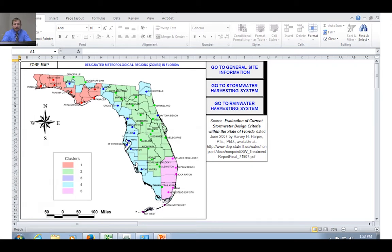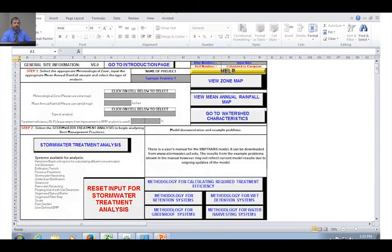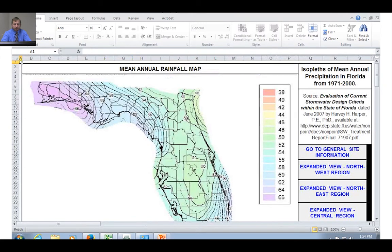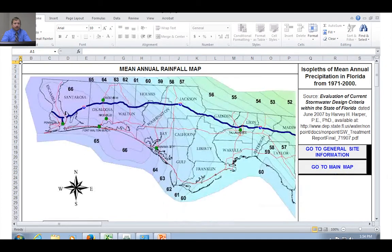Now we select the type of analysis from the drop-down. Options include "net improvement" — meaning post-development conditions equal or less than pre-development — or "specified removal efficiency" for a target removal efficiency, or just a general BMP performance analysis. For this problem we have a specified removal efficiency target of 80%. Note that you can specify different removal efficiencies for nitrogen and phosphorus separately — the left box is for nitrogen and the right box is for phosphorus.